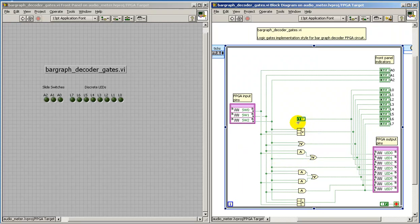Now this is the version of the bar graph decoder that's implemented using LogicGate style.